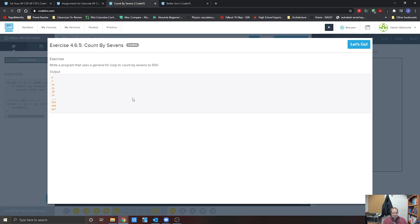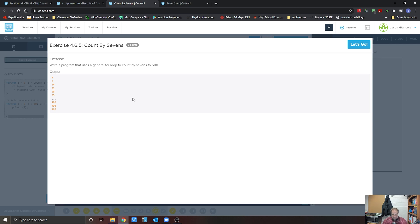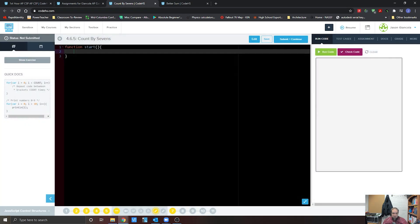All right, so we're looking at exercise 4.6.5, count by sevens. So what we're going to be doing is we're going to create a loop, and then we want it to count by sevens until it's either equal to or greater than 500. So we're going to jump back to that great and useful for loop right here. So we're going to go for.